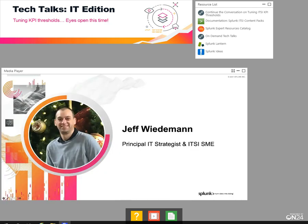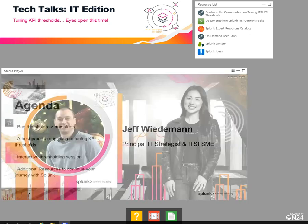I'll take a quick moment to introduce myself. My name is Jeff Wiedemann. I've been at Splunk for a little over five years now, and I'm a principal IT strategist as well as an ITSI subject matter expert.